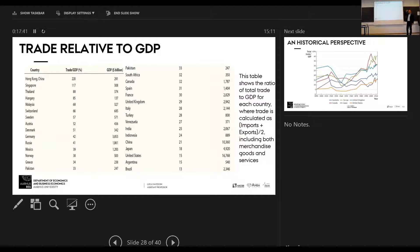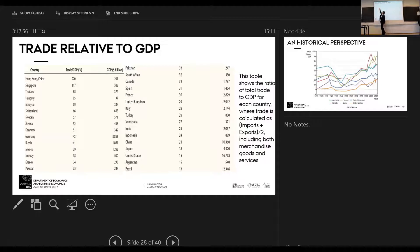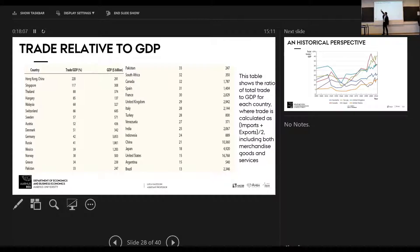We saw earlier a figure of trade relative to GDP for Denmark, where exports and imports were roughly 50 percent of GDP. Here we have these ratios for countries like Hong Kong and Singapore, which are predominantly entrepôts where goods come in just to be exported somewhere else. Hungary is at 85 percent — a super open economy. Sweden is at 57 percent, Denmark at 51 percent. There's a lot of variation in the trade share across countries.